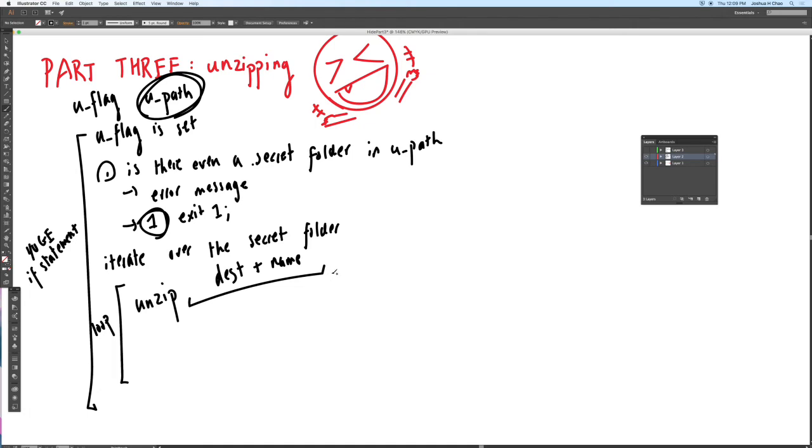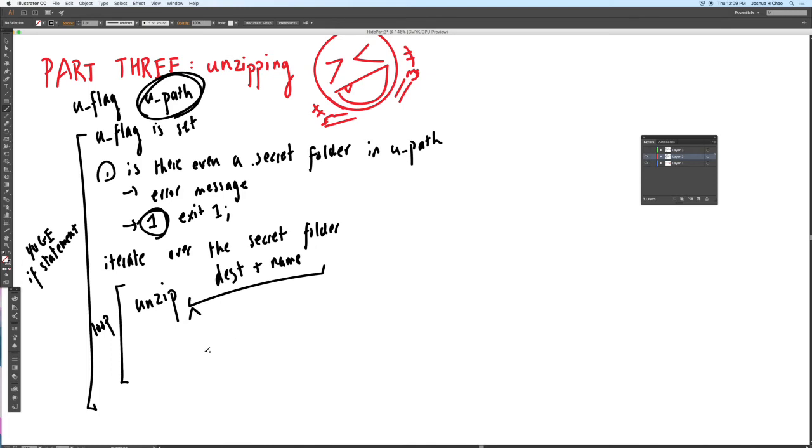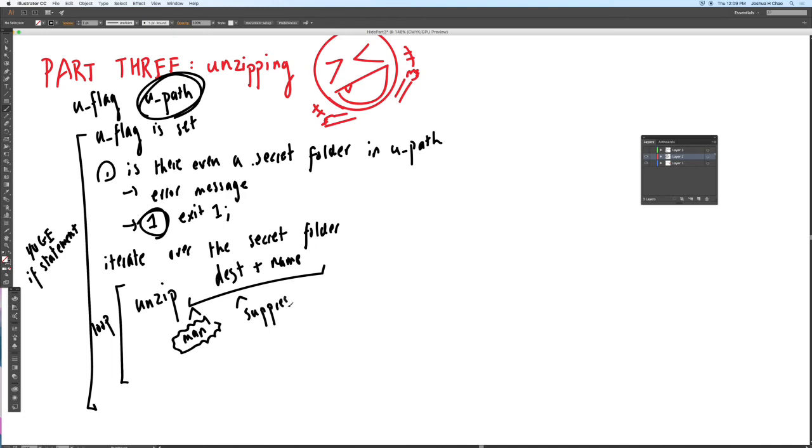Furthermore, unfortunately, unzip by default doesn't put it into wherever you want it to do. So you're going to have to specify a flag, specify a flag that allows you to customize the destination of the resulting zip file. So I'll leave that up to you in the man pages. Furthermore, you're going to want to quiet this. So you want to suppress warning messages.